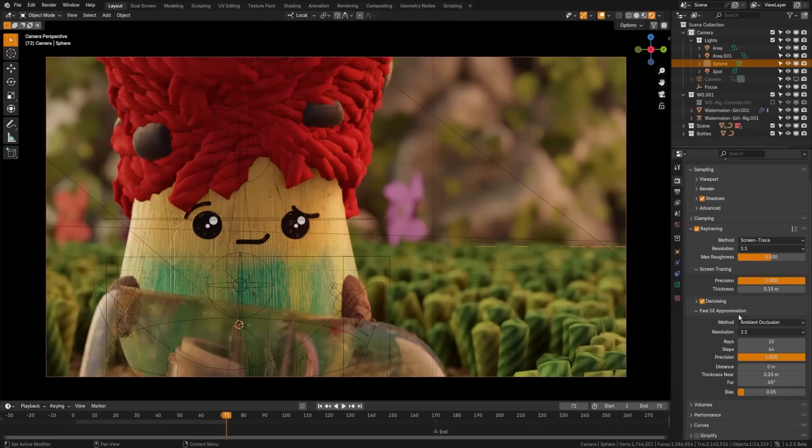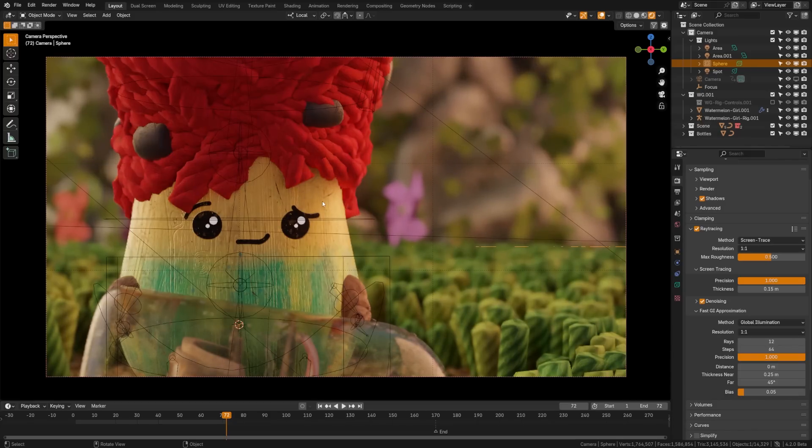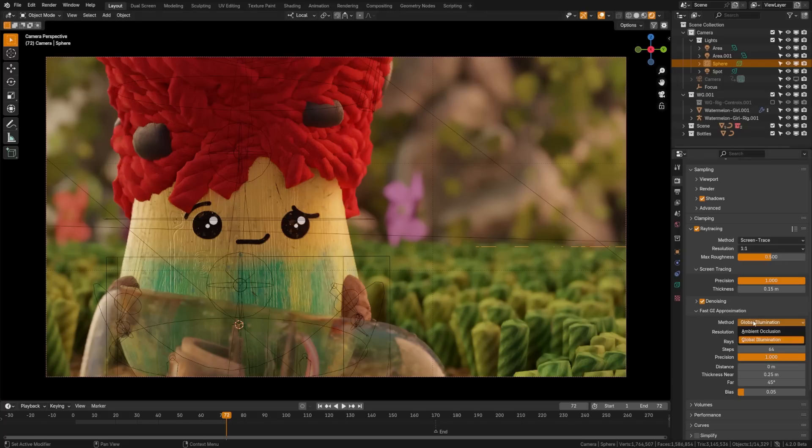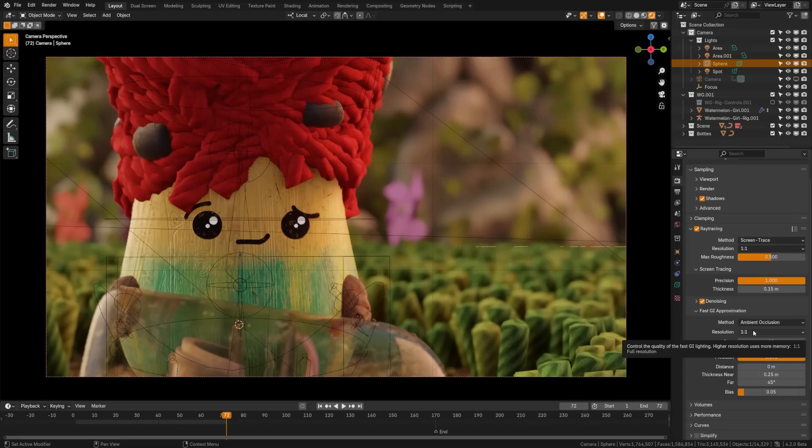Now, the global illumination here is a massive setting to consider because with global illumination, we can get light bouncing. This red can bounce red onto her body, something that previously wasn't possible in EEVEE. Now, there's two methods here. There's global illumination, which is going to give you more realistic colored bounces in between light rays, or you can turn on ambient occlusion here, which will render a bit faster at the expense of a little bit of realism.